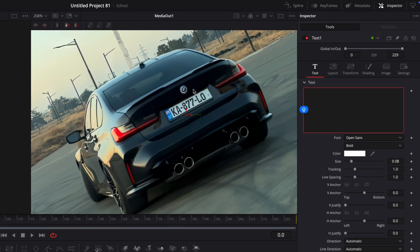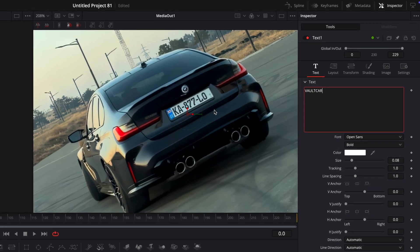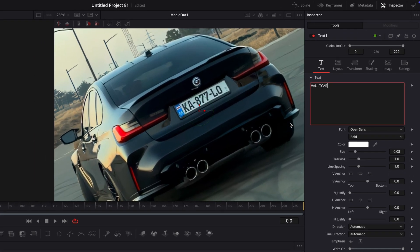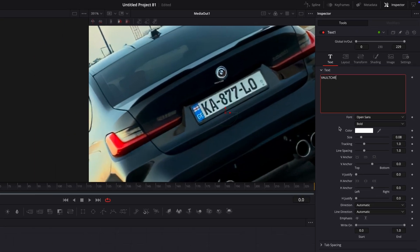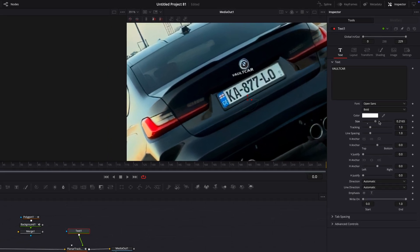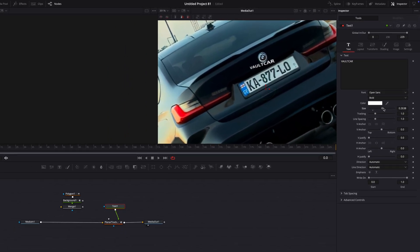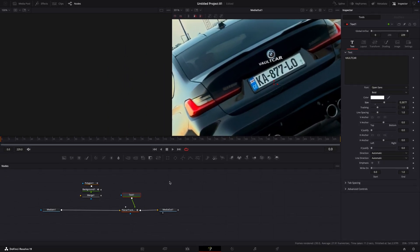Write anything you want for the license to be. Scale it up a little and adjust the corner pin so it's around the license plate.